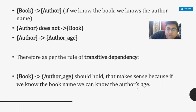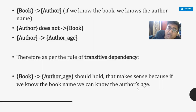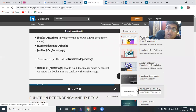Functional dependency has huge application in identifying normalization, which I will discuss in the next lecture. Functional dependency is not yet completed — there are some very important topics remaining: how to find the closure set of functional dependency, closure set of attributes, canonical cover of a functional dependency set, and one very interesting and important rule called Armstrong's axioms. We will discuss all of these in future lectures. Thank you very much for listening.